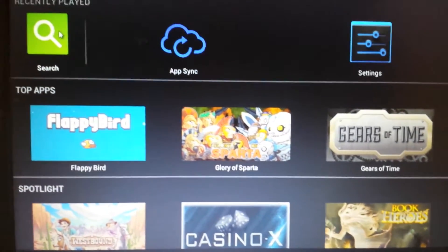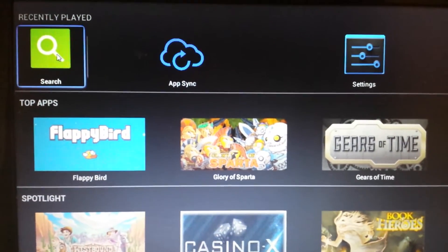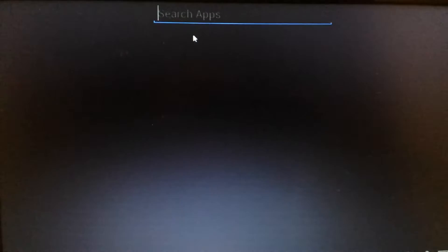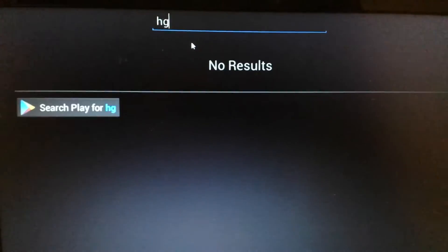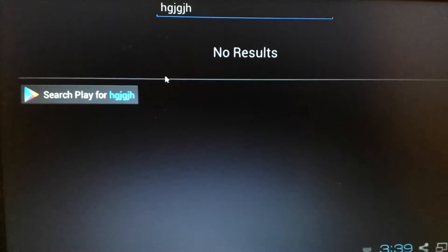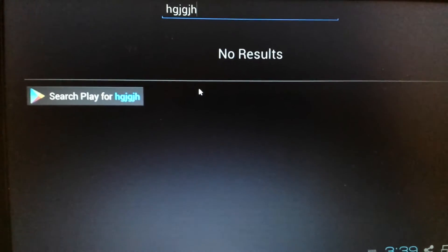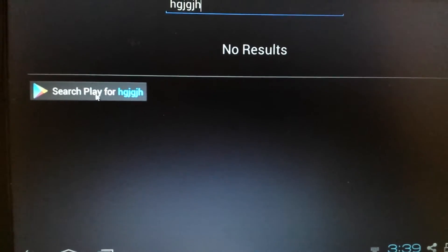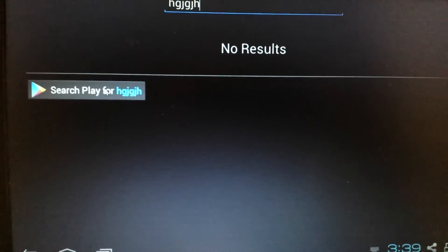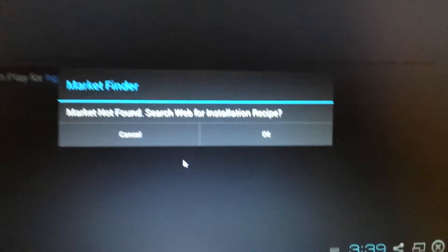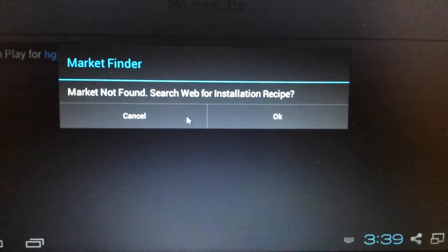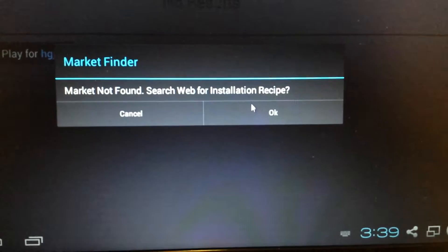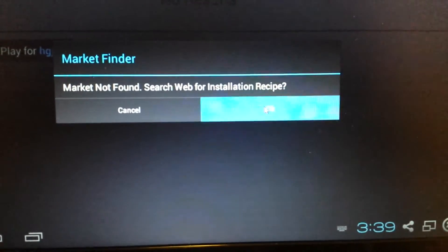Go ahead up here and click on search. Just tap it once. And then from here, just type in anything. It doesn't matter, because there's no Google Play in here anyway. So now it says search play for whatever you put up there. Just click on that. And it says market not found, search web for installation. Click on OK.